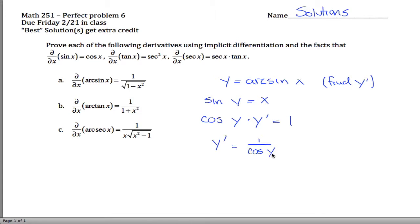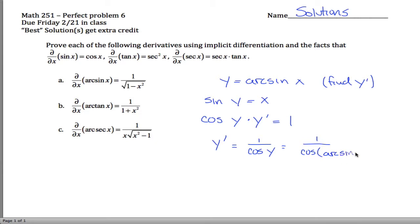We've solved for y prime, but we haven't gotten the expected answer yet. It's a bit odd to define the derivative of y in terms of y — you don't want to define something in terms of itself. We can fix that because we know y is arc sine of x. So instead of cosine of y, the answer is 1 divided by cosine of arc sine of x. This is correct, it's just expressed in terms of x now, but it can still be simplified.